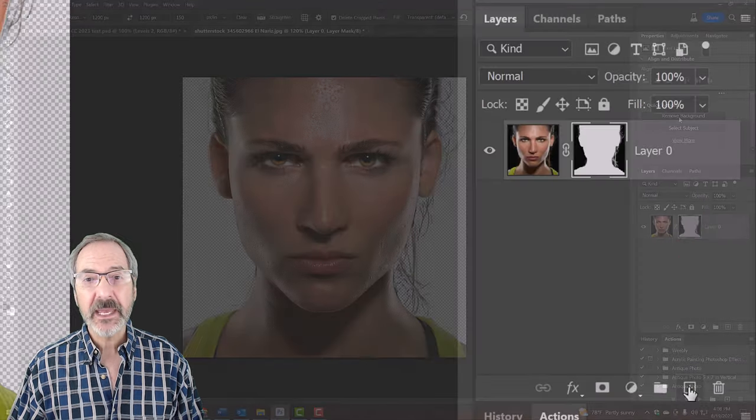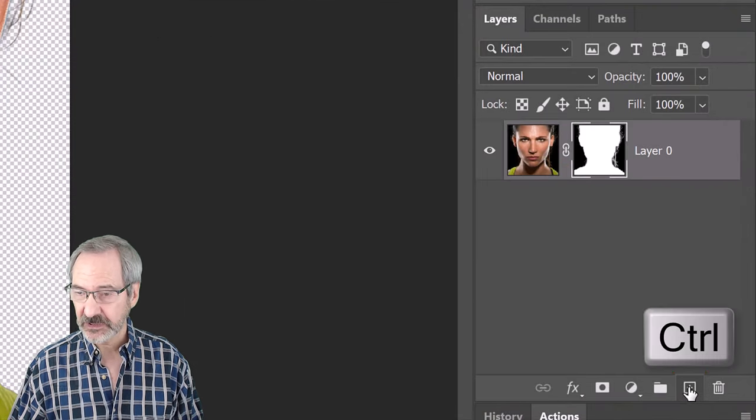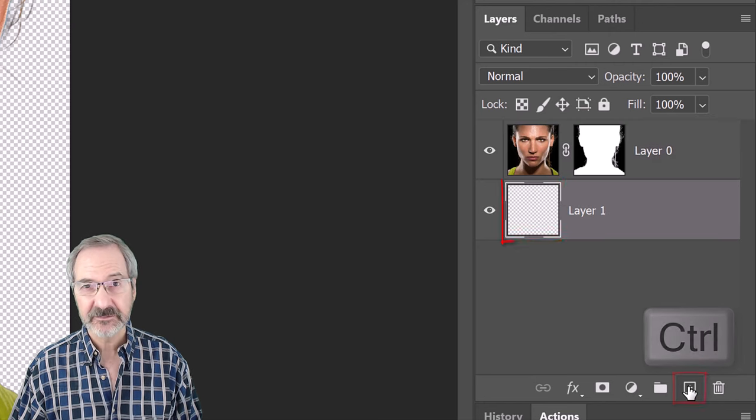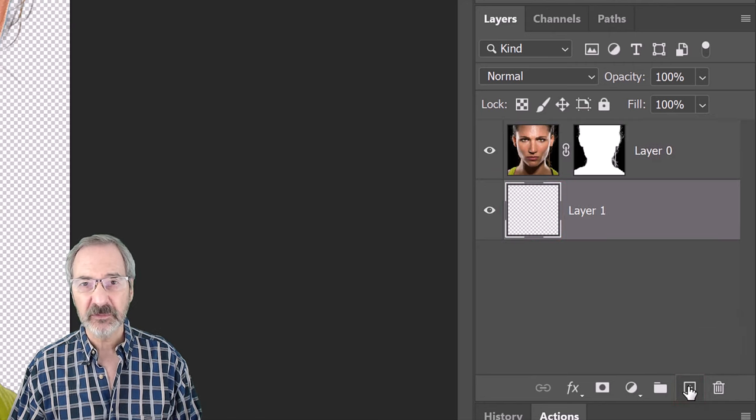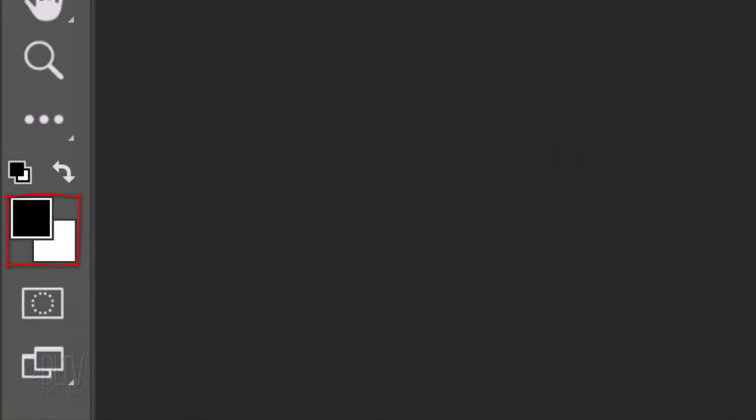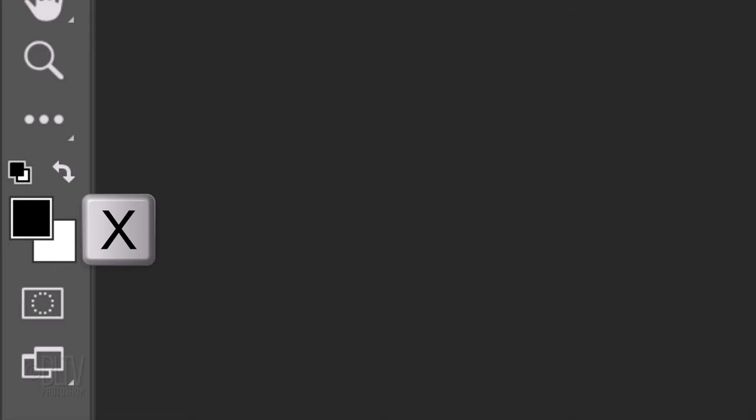We'll make a new layer below it by Ctrl or Cmd clicking the New Layer icon. We'll fill it with black, but before we do, let's check our foreground and background colors. If they aren't black and white respectively, press D on your keyboard. If it's inverted, press X.